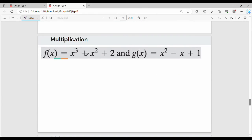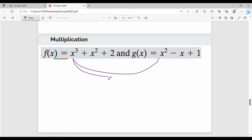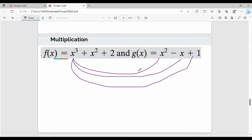Next is multiplication. What do we do? We multiply the two polynomials — multiply each term. That is, f of x multiplied by every term of g of x. So f of x into g of x: x cubed into x squared gives x to the power 5. Then x cubed into minus x gives minus x to the power 4. Then x cubed into 1 gives x cubed. So we have x to the power 5 minus x to the power 4 plus x cubed as the first partial result.